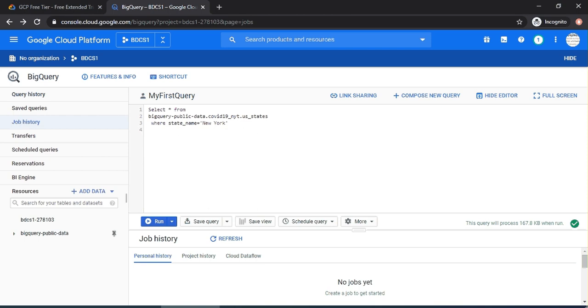In the last video, we discussed the BigQuery UI, where you saw the query editor and query results section. In this video, we will write a few more queries. Anybody who is aware of SQL should be able to run through this without any problems. Let's start creating a few queries.